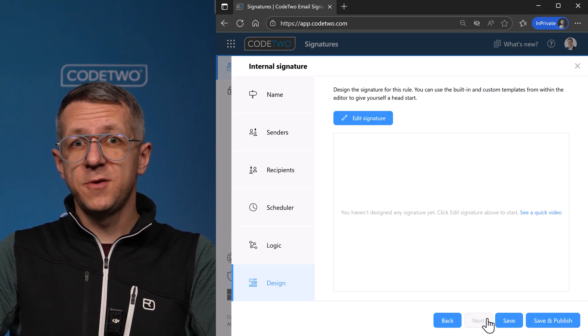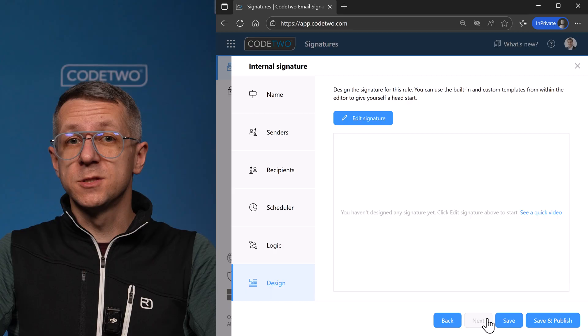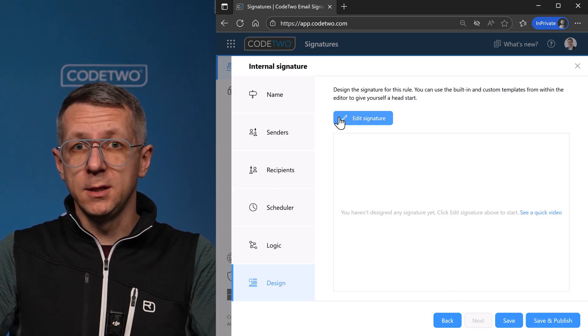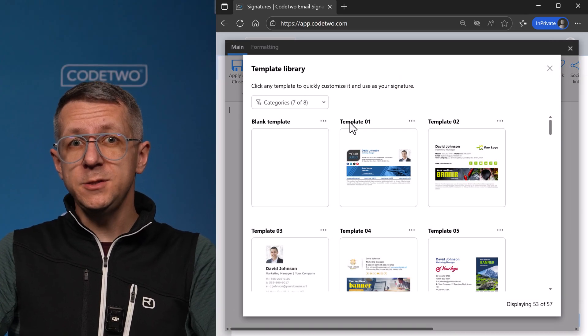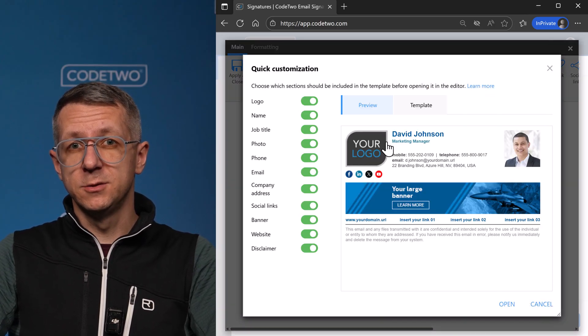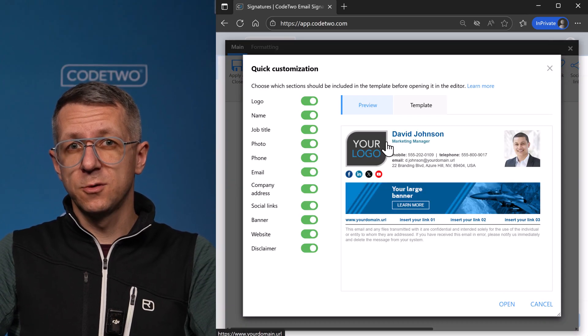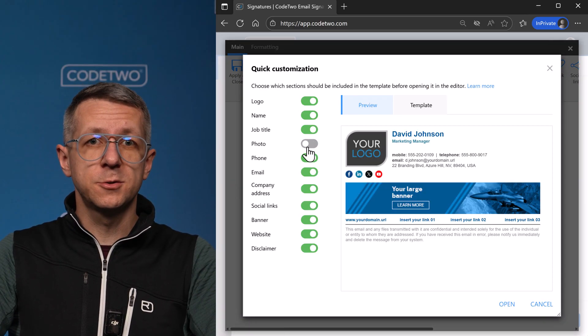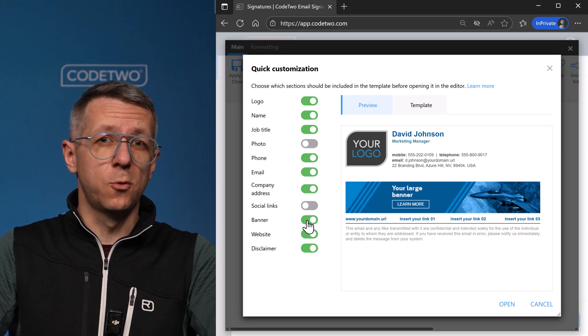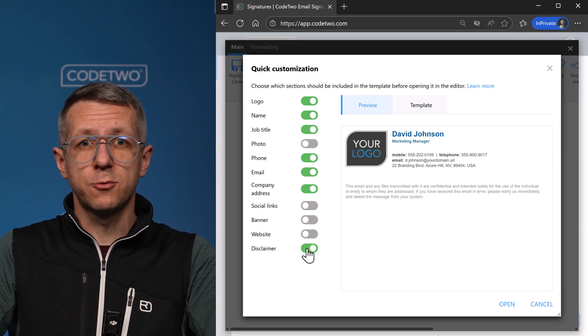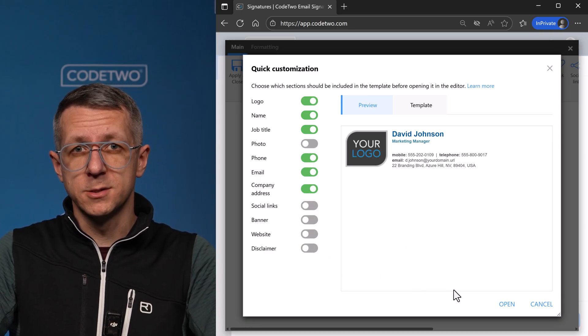And now let's finally design the signature by clicking here. Let's use a template. This one looks nice for a full marketing signature, but I want a simple one, so I'm going to remove some elements.